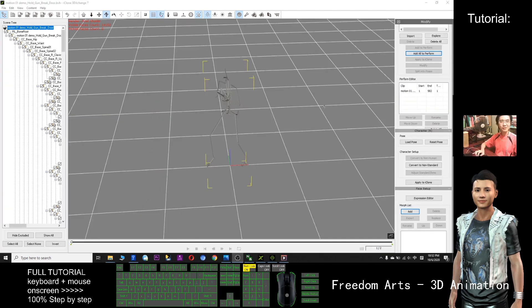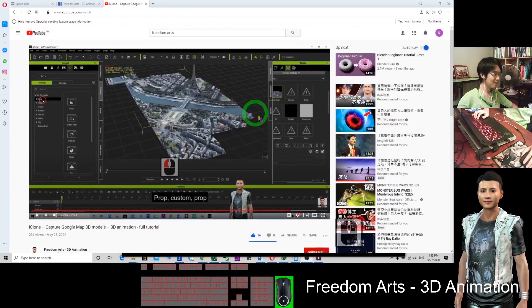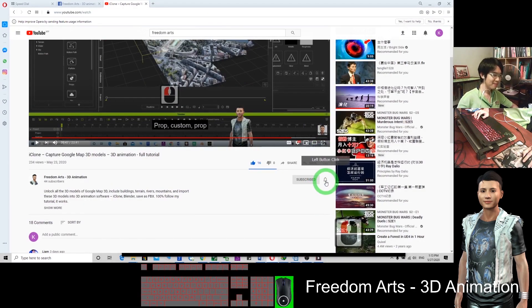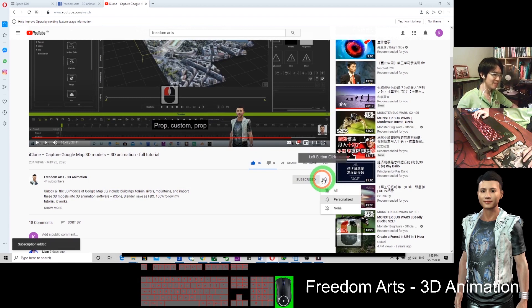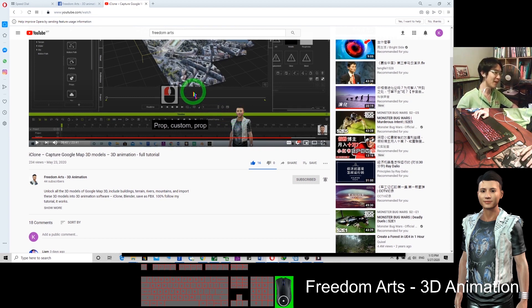Thank you for watching. If you find all these tutorials very helpful, you can click Subscribe at the bottom and at the same time turn on the notification bell so that when I publish a new tutorial, you'll receive the notification immediately. See you in my next video. Click the bell to receive all notifications every time I publish a new video and tutorial. Thank you.